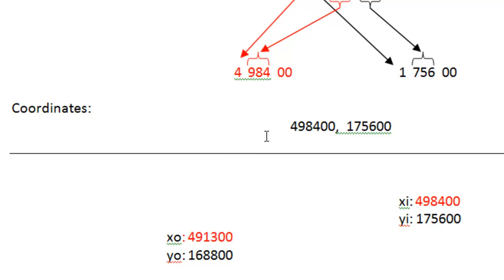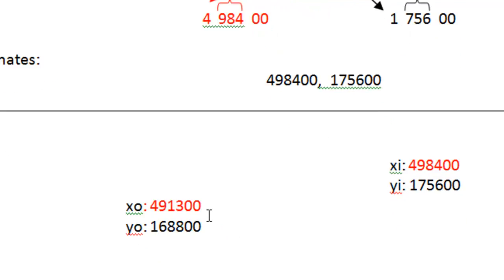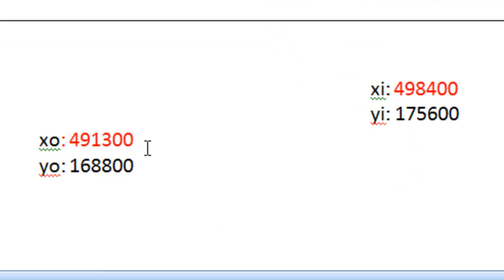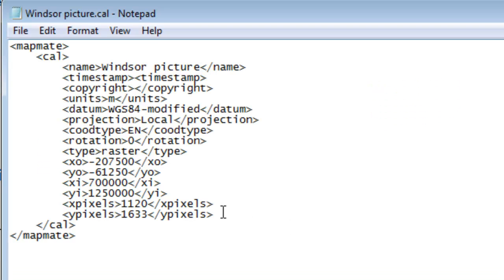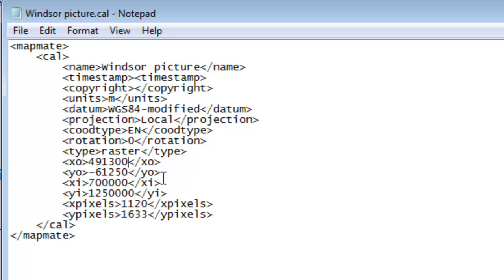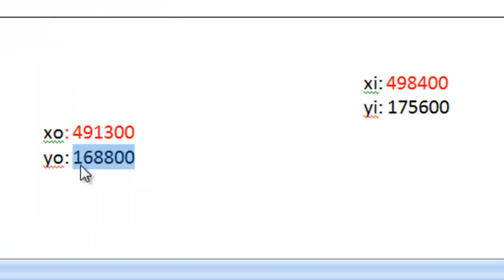So having translated our grid references into coordinates, we now need to specify those coordinates in the format that MapMate needs them for its calibration file, and that is to give the X and Y or Easting and Northing coordinates for the bottom left hand corner and the top right hand corner. So we can just copy the number for XO, go back to our calibration file and fill that in for the XO value, and then likewise for the others.